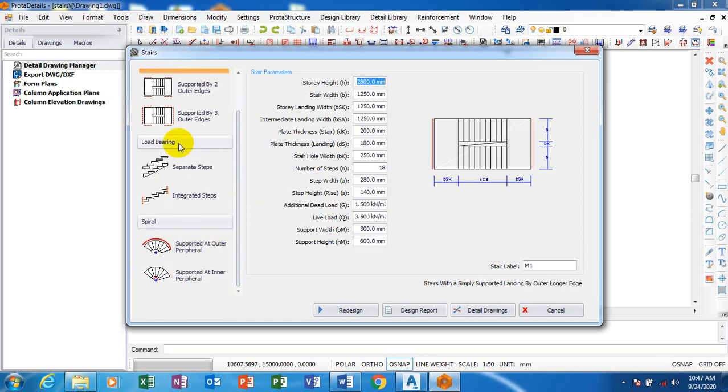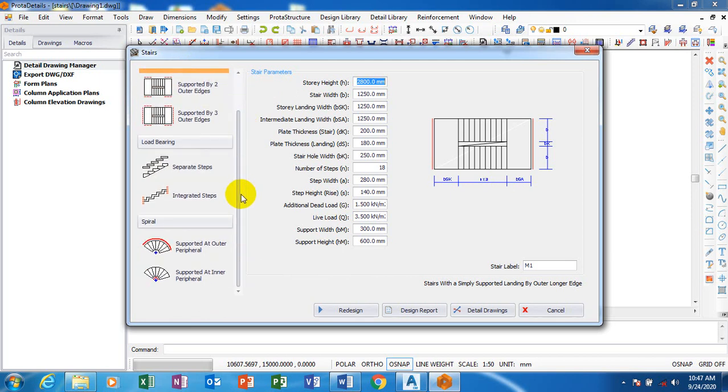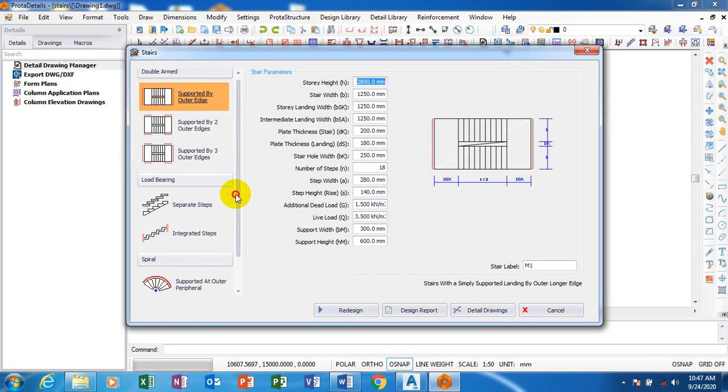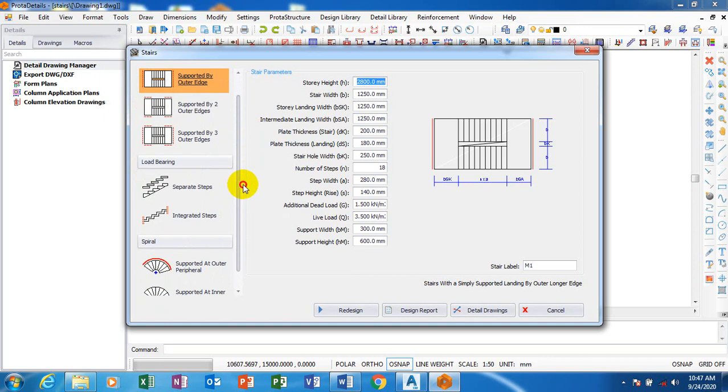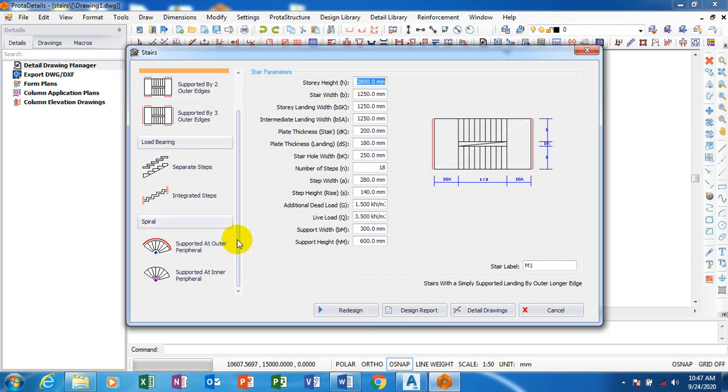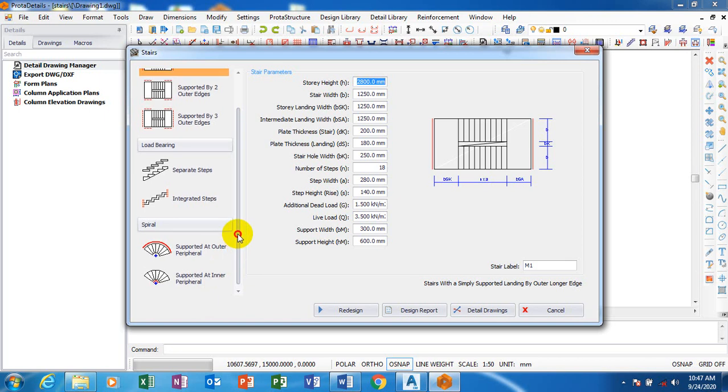These are the most common type. Here you can see we have your straight flight here. You can see here we have our spiral. So whichever type of stairs you want to design, this actually covers for spiral and then it covers for spiral as well.